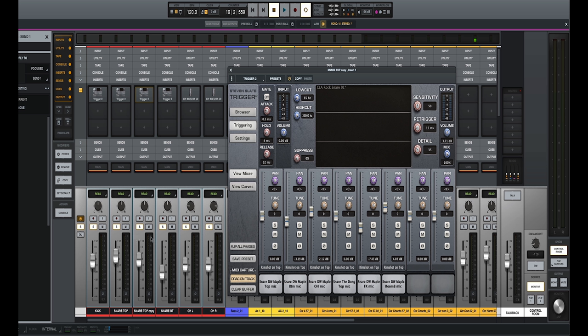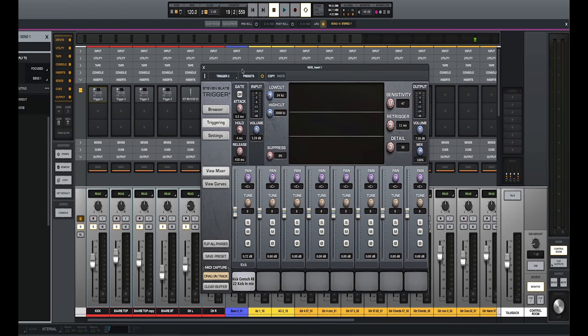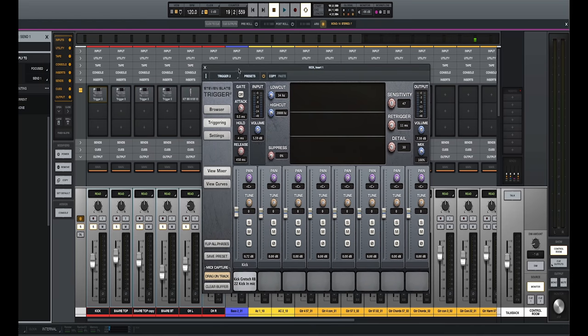So one thing that you can do instead of grabbing a reverb, because sometimes reverbs kind of wash out a drum, wash out our snare sound, sometimes it clashes with the overheads. So instead of adding something that may sound a little digital, we can actually add room sound to our drums by using Trigger Two.